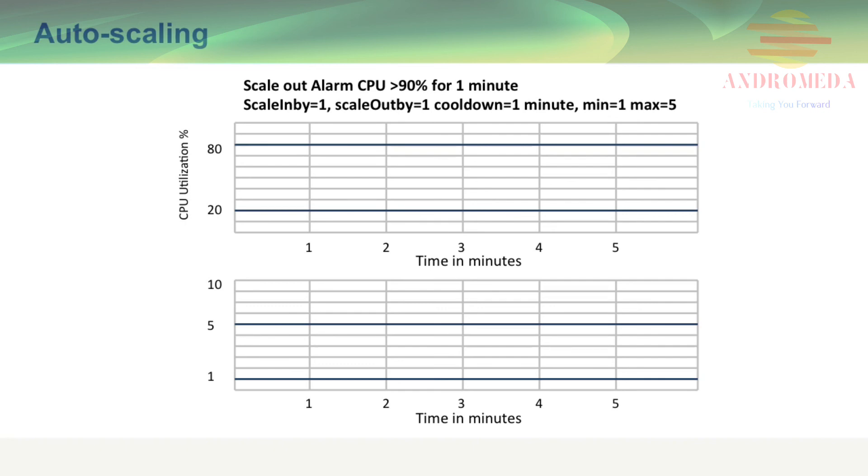In this first example, I'm starting with one instance, as indicated at the lower left-hand side of the screen. Now I'm showing some demand in that same period of less than 20%. So no scale in or scale out by rule applies. It's still within that lower threshold, but because I have a minimum set to 1, it will never drop below the minimum.